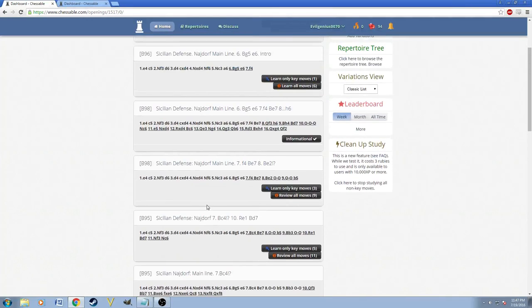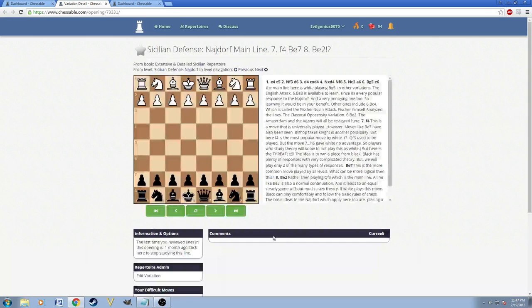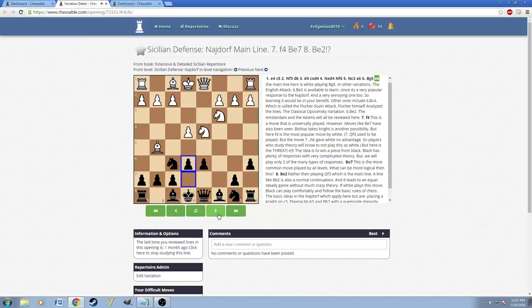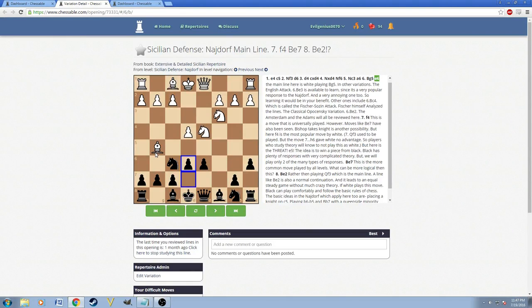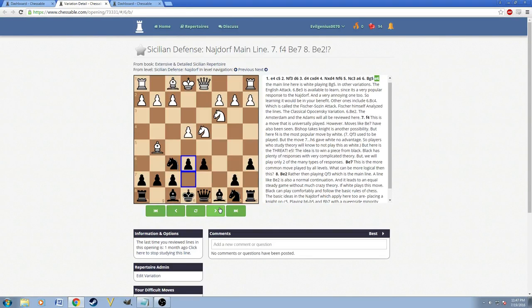For example, let's say this one. So this is like the classical one, where they play Bishop G5. Basically, I like to put a lot of the different kind of variations that white could play. So this is one of them, and this is called the classical variation.